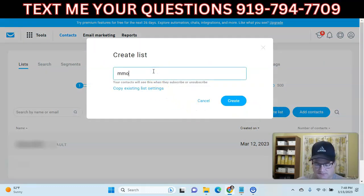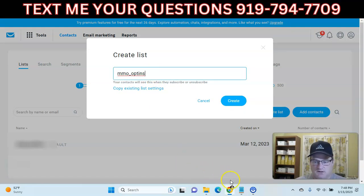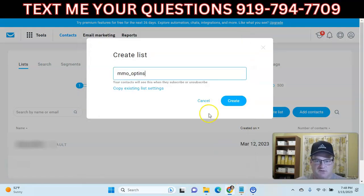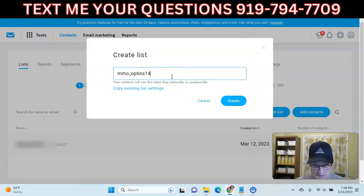We're just going to call this MMO opt-ins 1402.